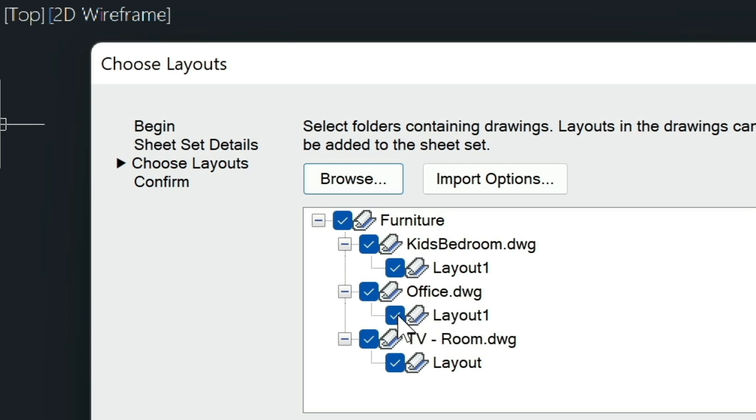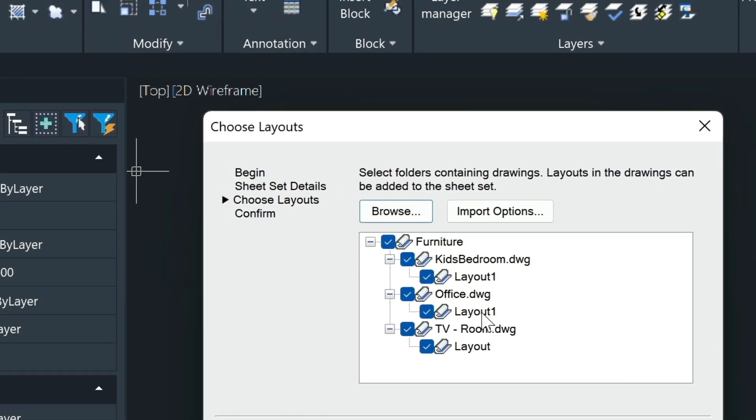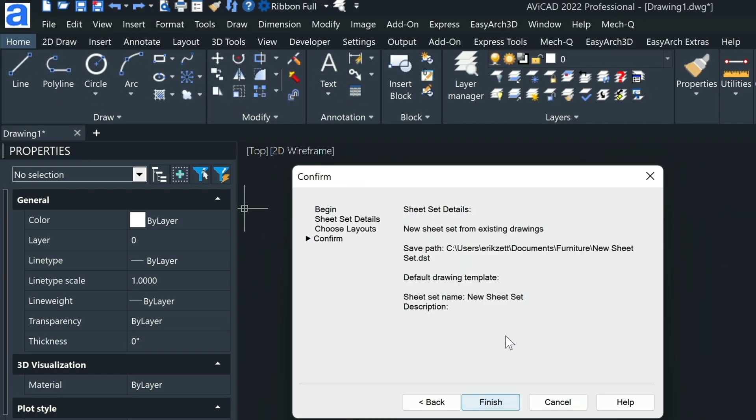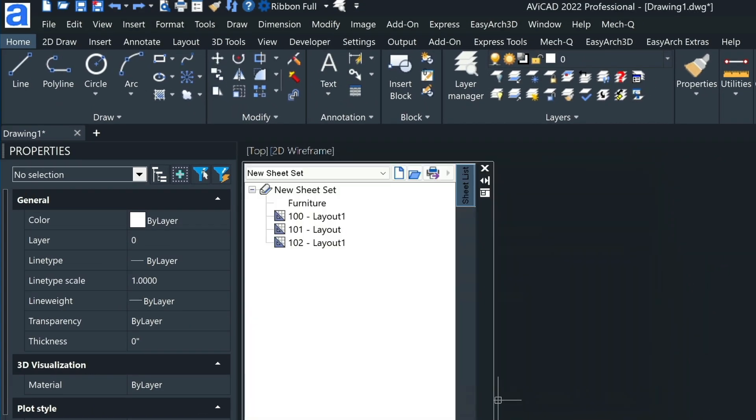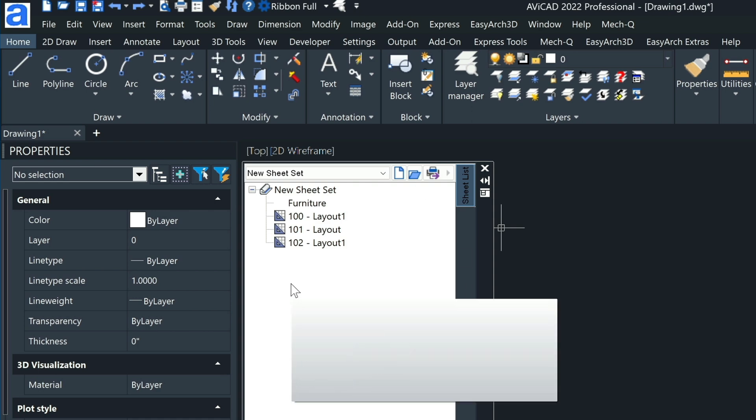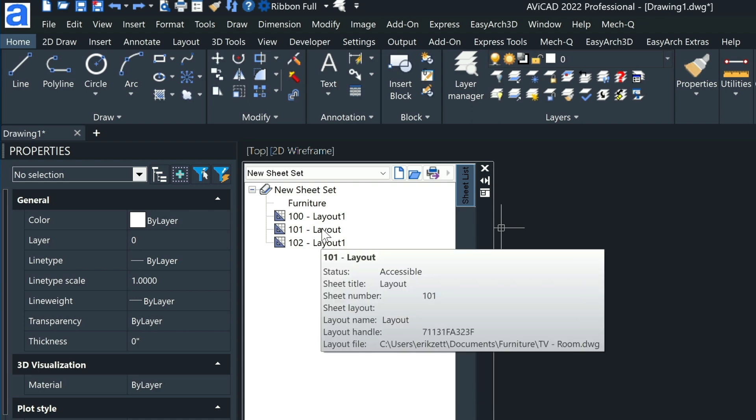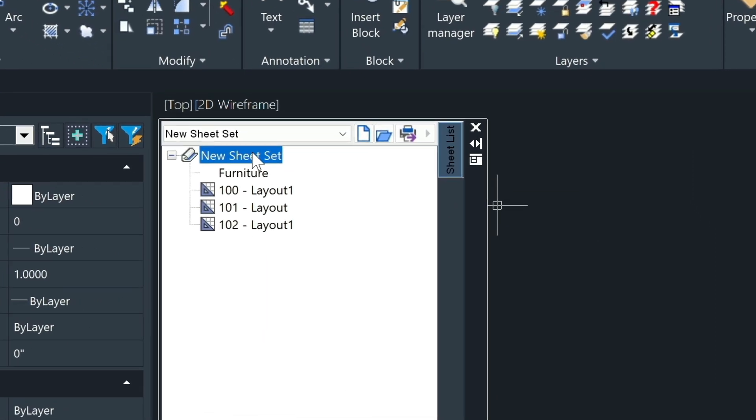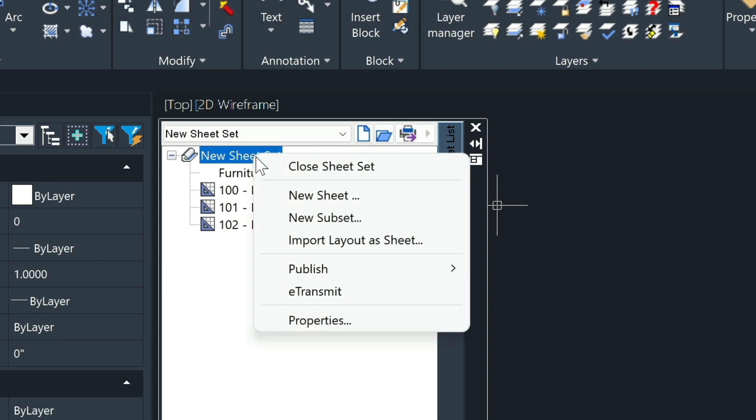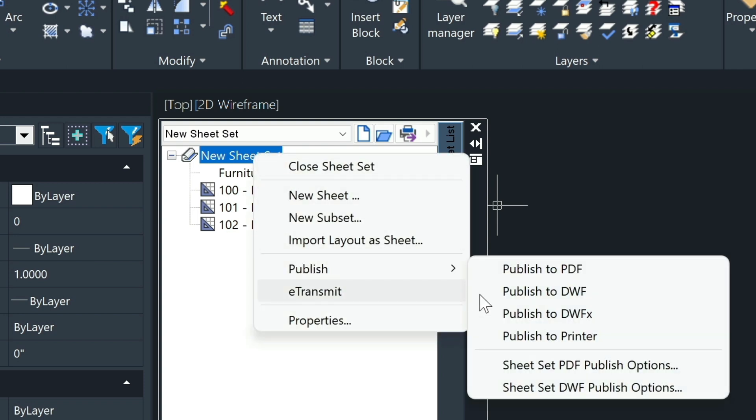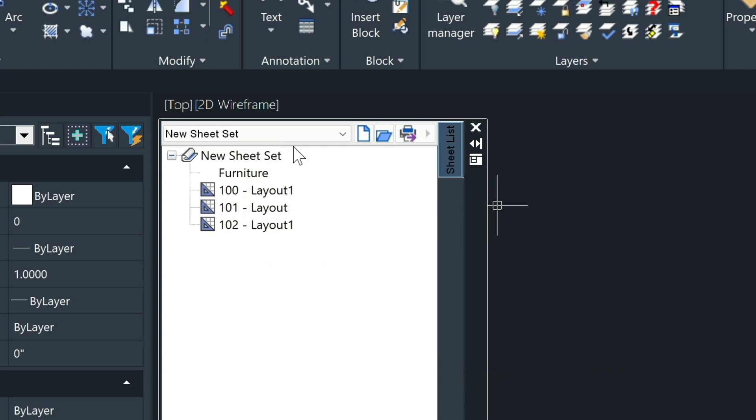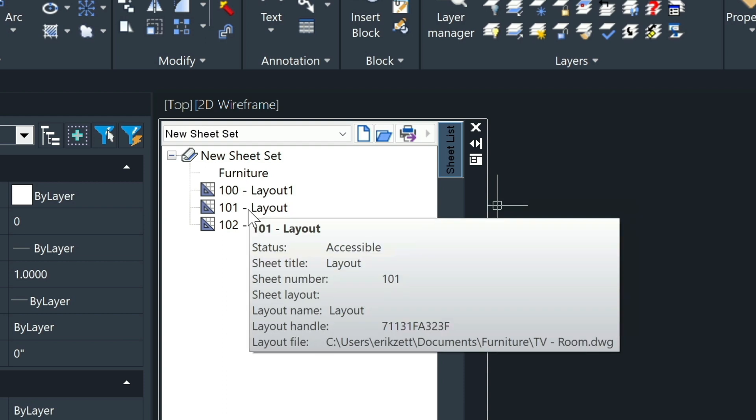Then you just choose Next and then Finish, and then what it does is it creates this list for you. Here it's just a matter of clicking on the New Sheet Set, right-clicking and then publishing that to a PDF, DWF, or your printer. It just goes down the list and does the print for you.